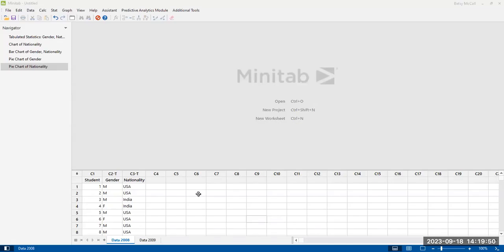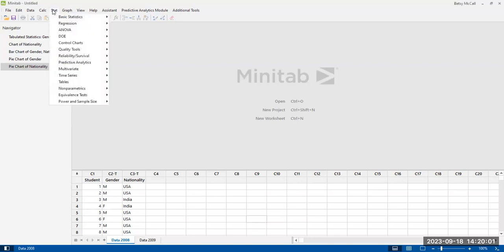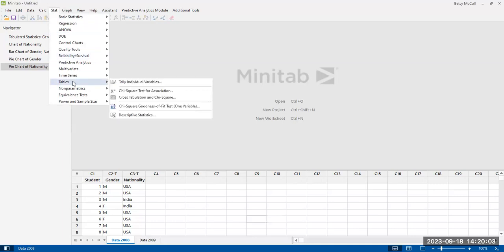All right. So in this video, we're going to look at how to create summary tables of our categorical variables, so frequency tables. The way that we find these is under the stat tab, and then we go to the tables menu.